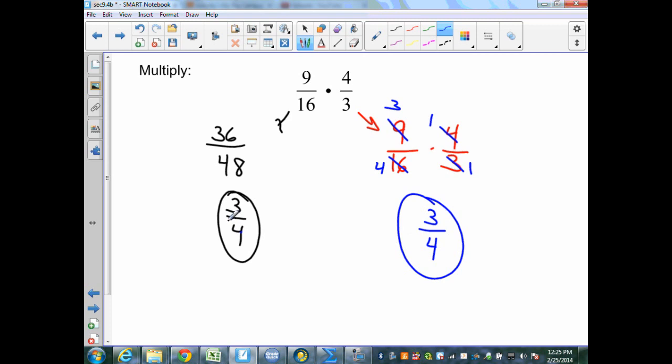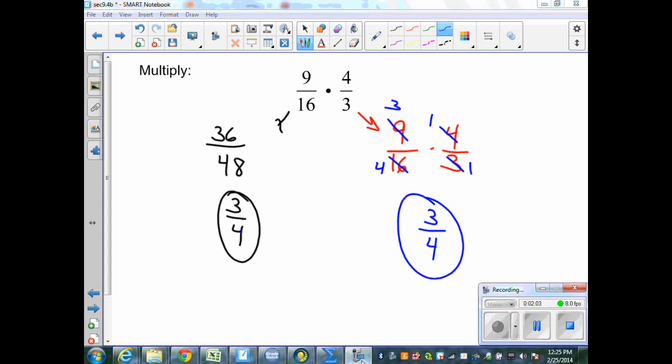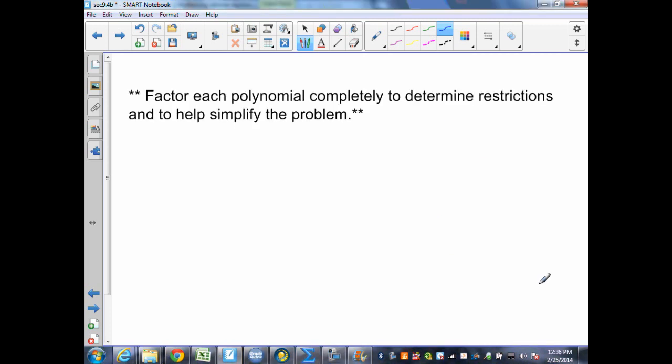The choice will be up to you which procedure you would like to use when multiplying rational expressions. When multiplying rational expressions, we want to do the same as we did when simplifying them: factor each polynomial completely to determine restrictions and to help simplify the problem.